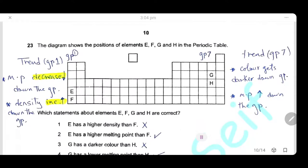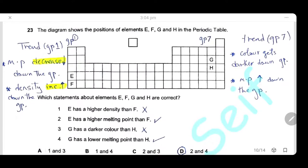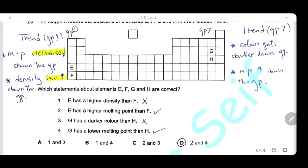Question 23: Elements E and F are in group 1; G and H are in group 7. In group 1, melting point decreases down the group and density increases. Statement 1 — E has higher density than F — is wrong. Statement 2 — E has a higher melting point than F — is correct. In group 7, color gets darker and melting point increases going down. Statement 3 — G has a darker color than H — is wrong. Statement 4 — G has a lower melting point than H — is correct. The answer is D (statements 2 and 4).